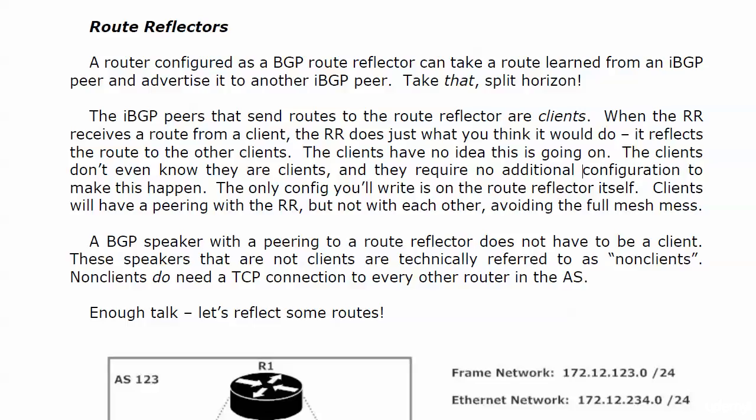The peers that send routes to the route reflector are referred to as clients. When the route reflector gets a route from a client, the reflector does just what you think it would do—it reflects the routes to other clients.